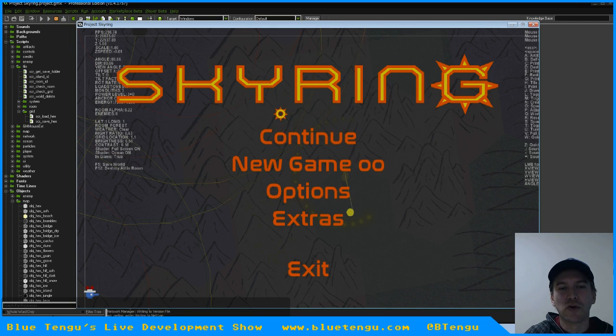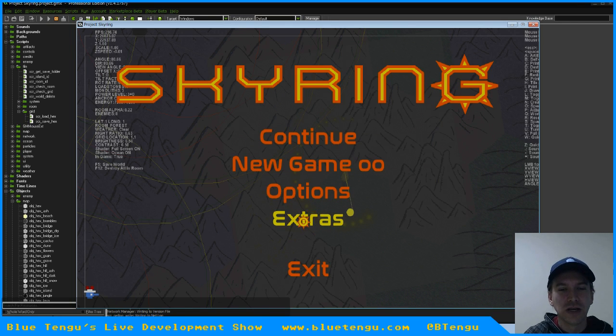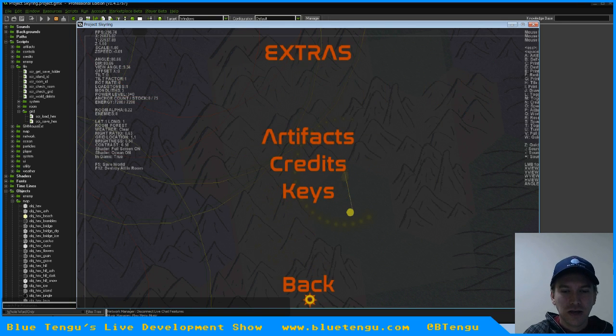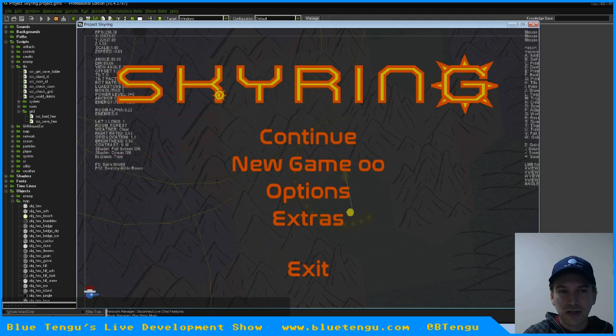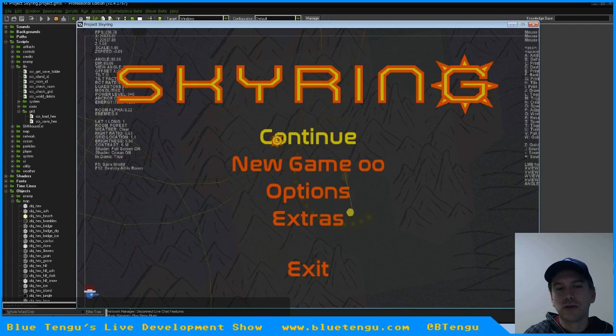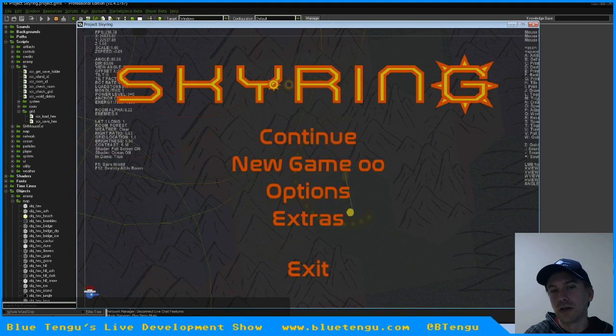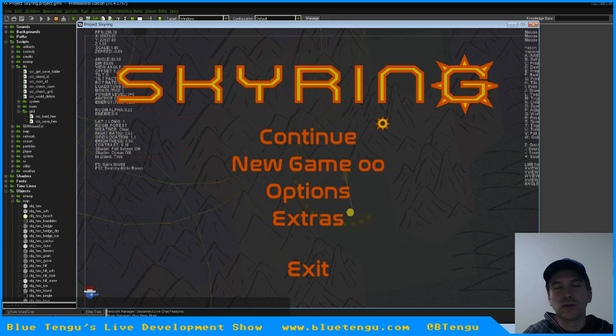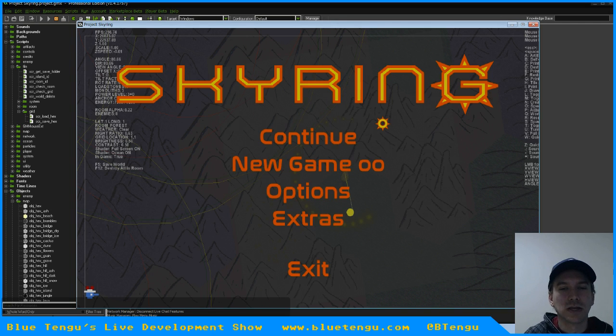But yeah, the menu's been brushed up. It looks a little fancier now. Still not entirely sure if this is what I'll go with, whether I'll change this font to something close to this, or keep it as it is, things like that.